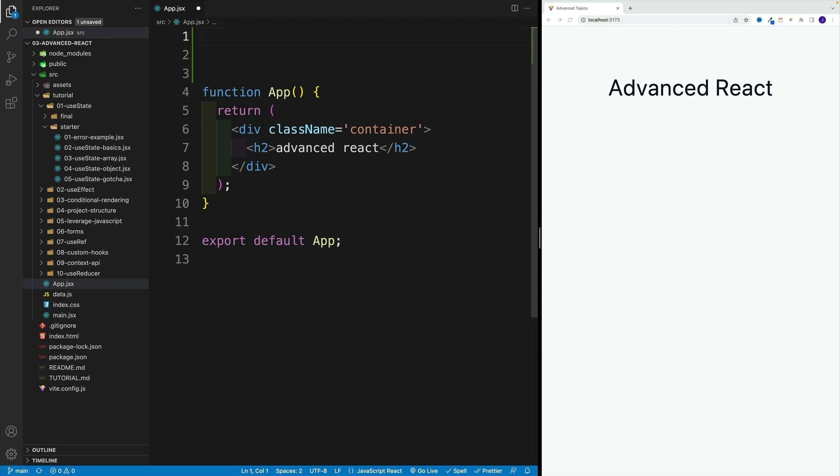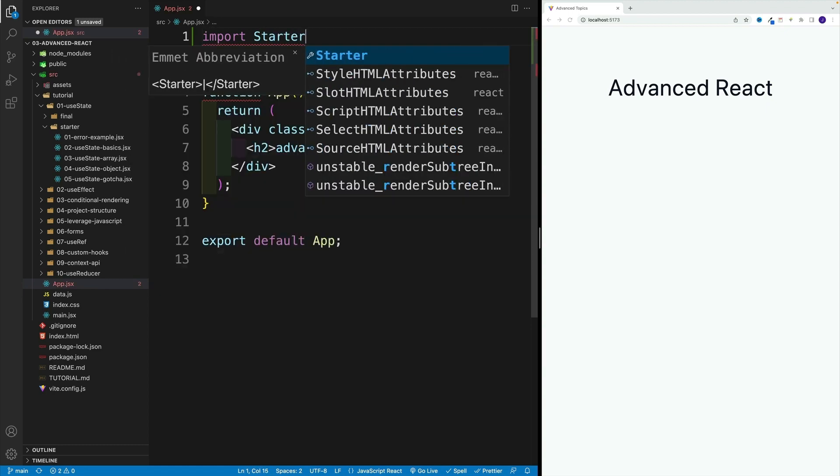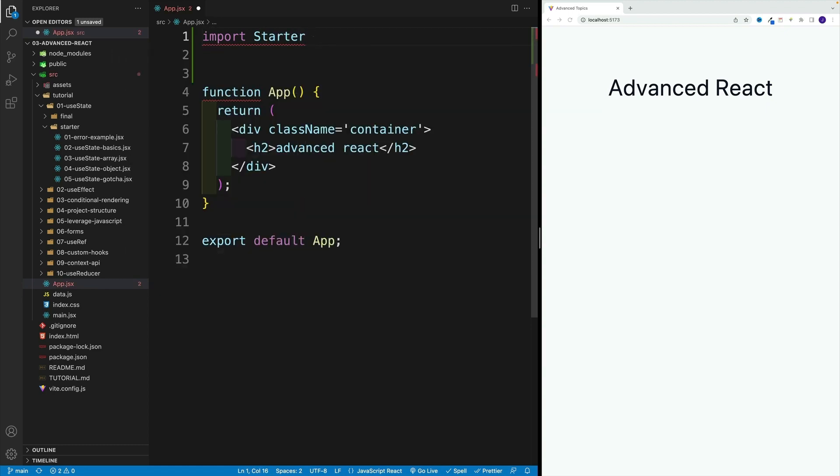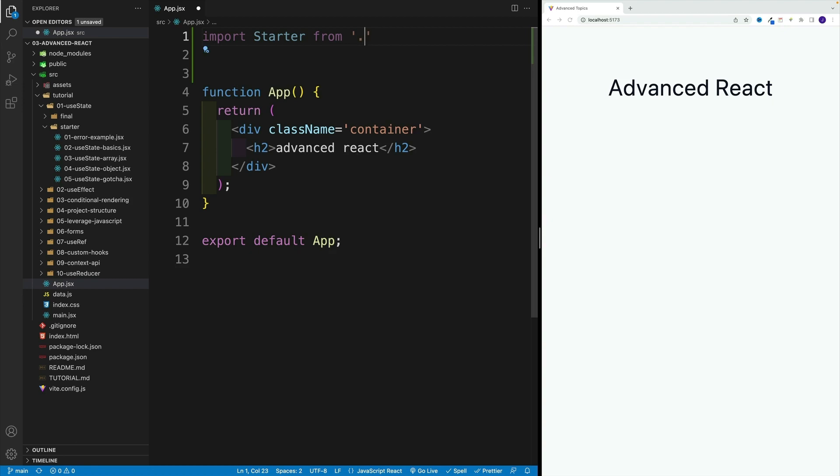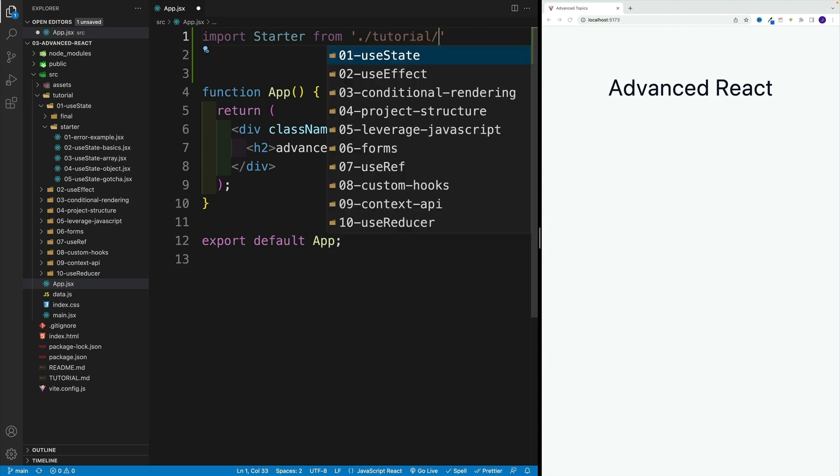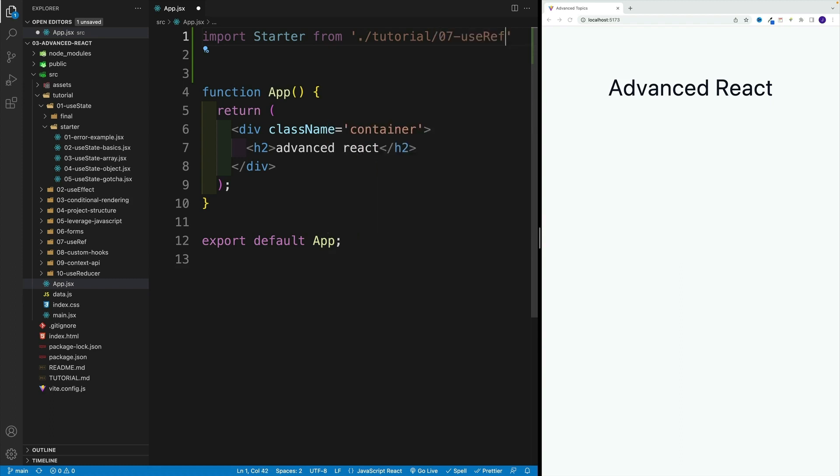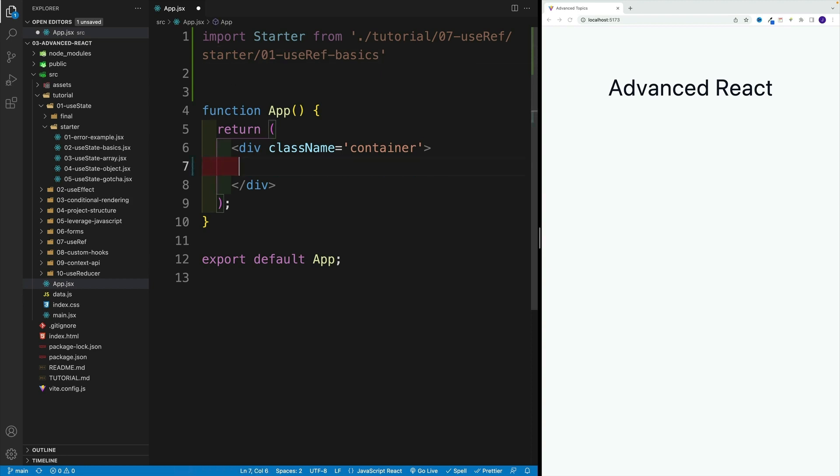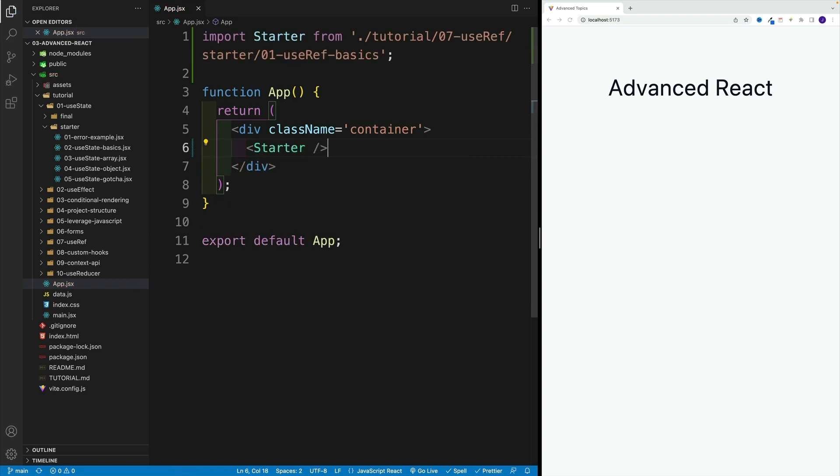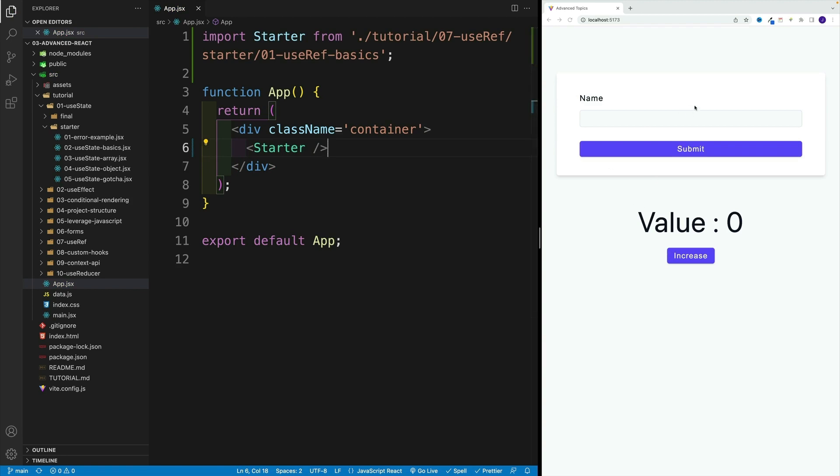I'm going to go here with import Starter - that's going to be my component name. Then from, and for now let me just navigate to tutorial, then just as an example I'm going to go to useRef. That's going to be seven, and then starter. In there we only have one file, so we grab this one. Let me just remove that heading two, then let's go with Starter and close the component. Once I save, I'll have some code already.